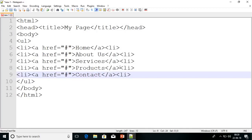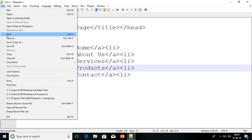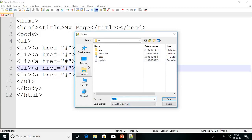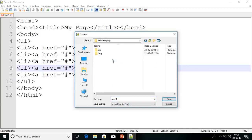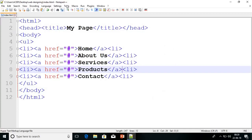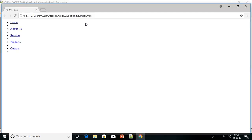If you want a sub-list you can create it here, but I will tell you that later. First we will design this menu. Save the file — go to File, Save As, navigate to our 'Web Designing' folder, name it index.html, and save. Now execute the file — go to Run and launch in Chrome. This is how we got our normal menu.